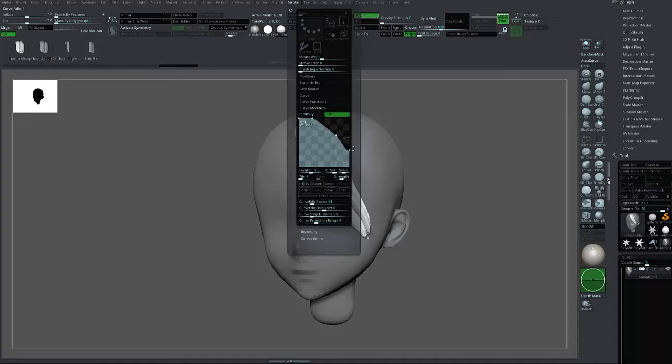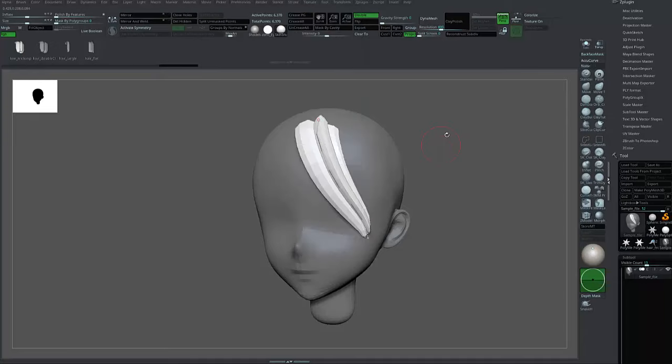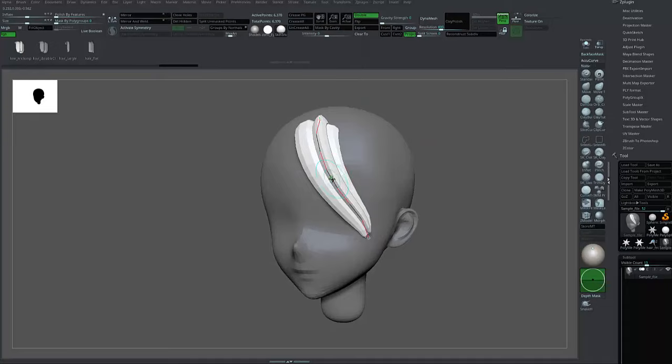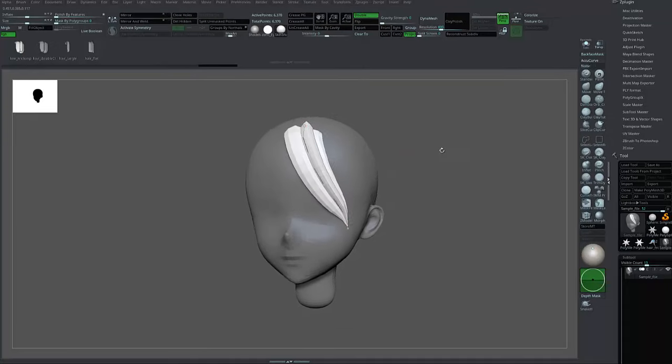This one is for the root of the hair, and this one is for the tip. You can shrink the tip if you want, and you can press it once more. As you can see, the tip is now shrunk.